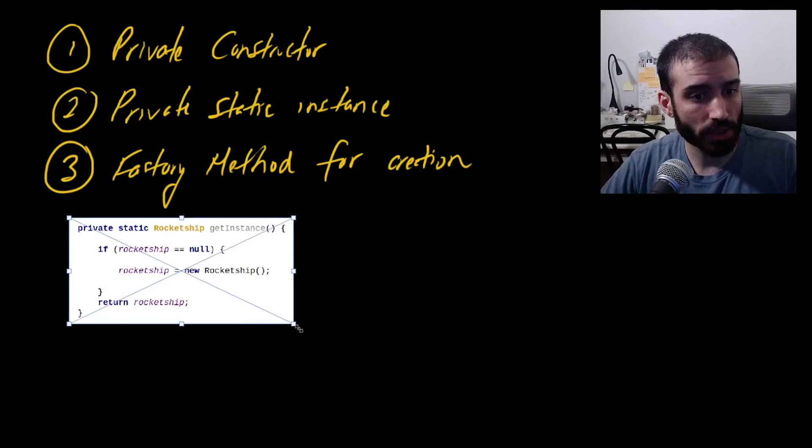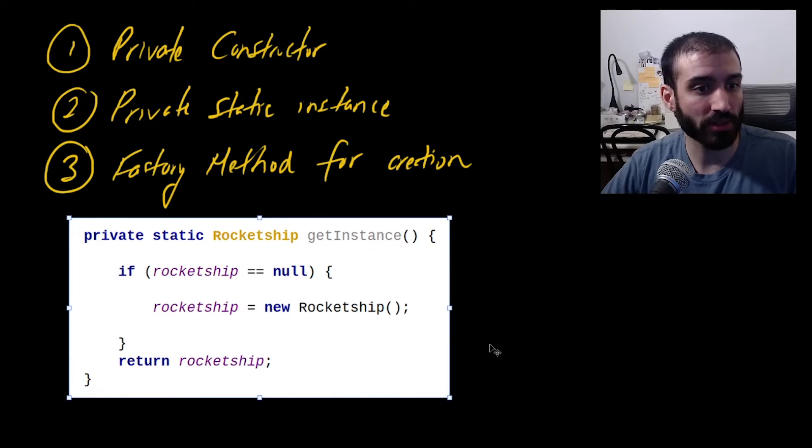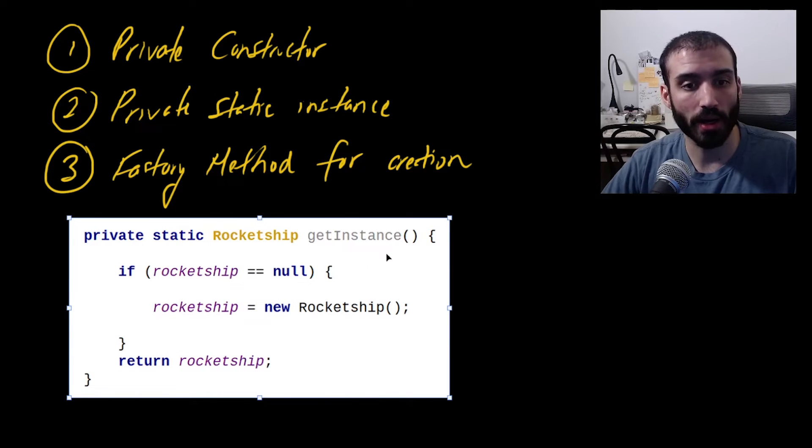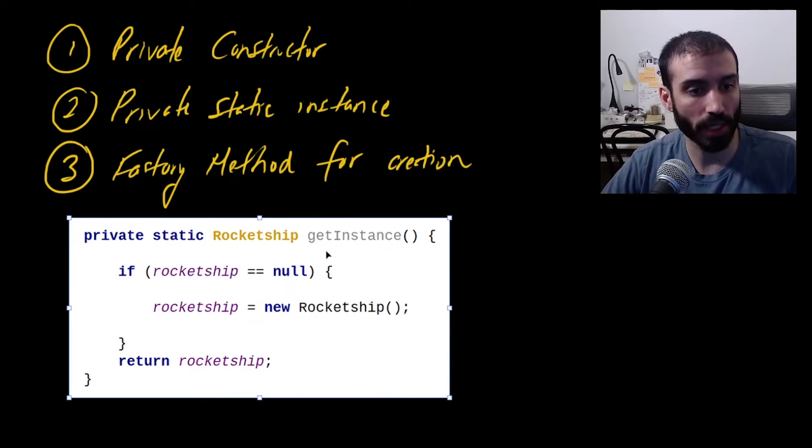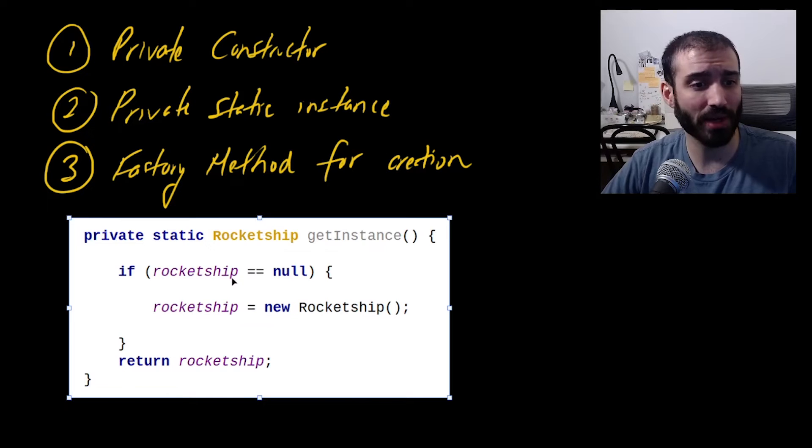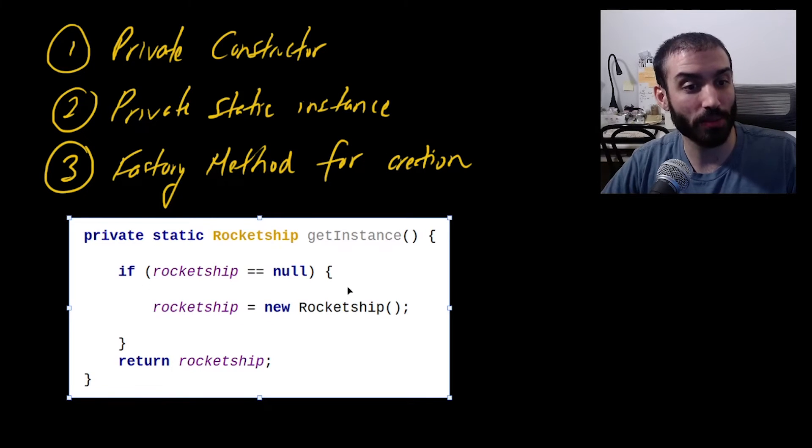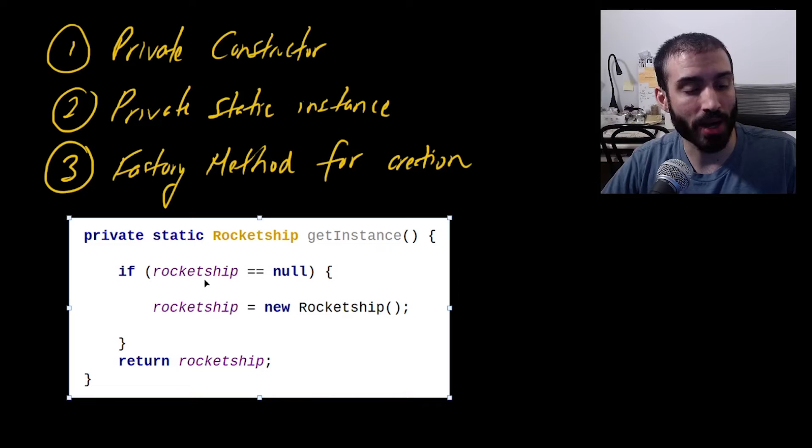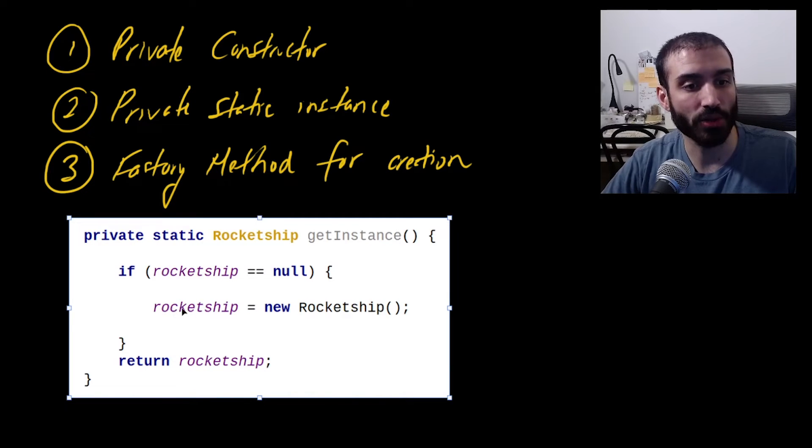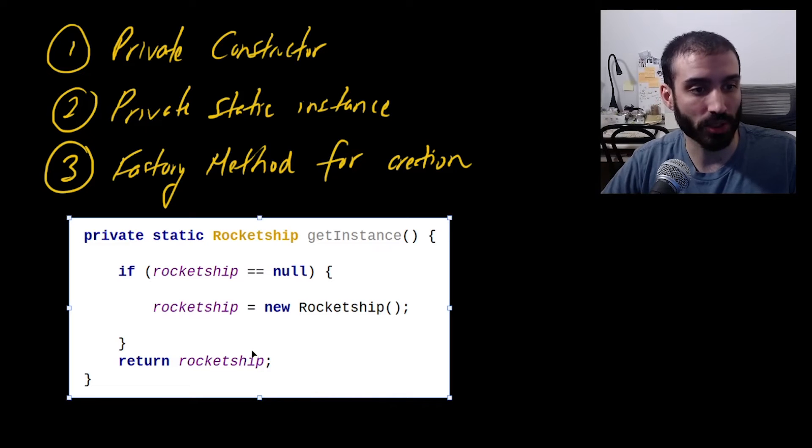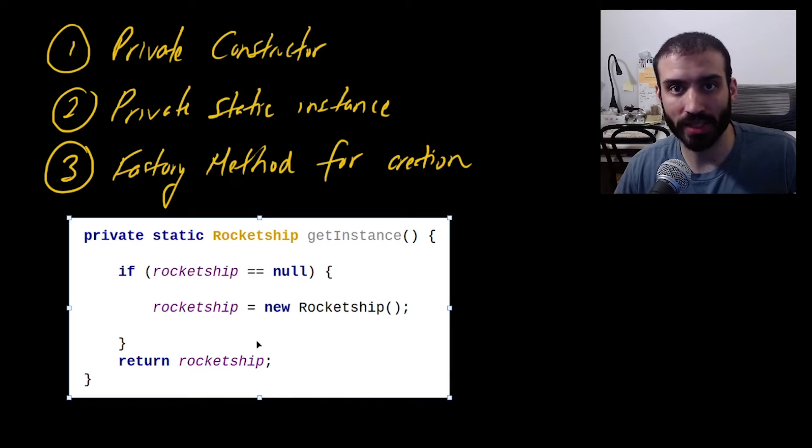So this is an example of the factory pattern of this singleton called rocket ship in this case. And it's very, very simple, like look at this. So if rocket ship is equal to null, keep in mind, rocket ship is a class level static variable, we basically just define a new rocket ship instance, and then return that back. Simple as can be, right?